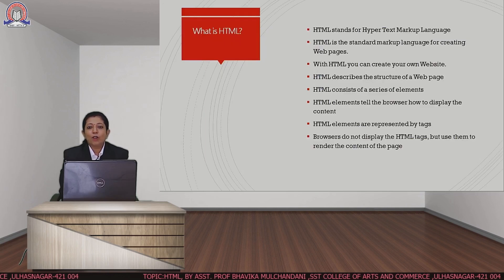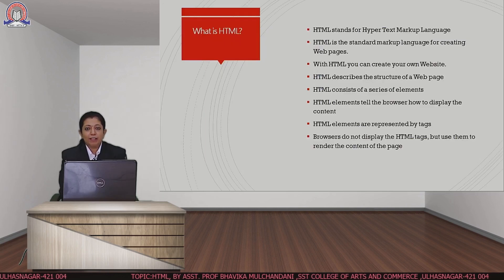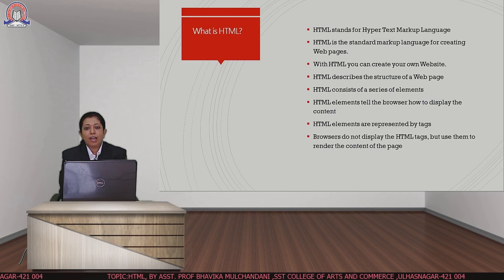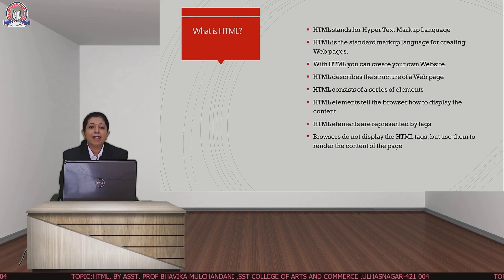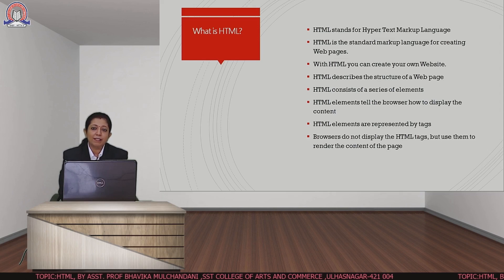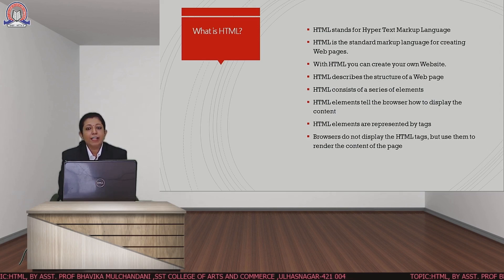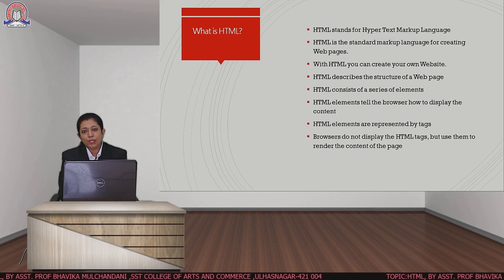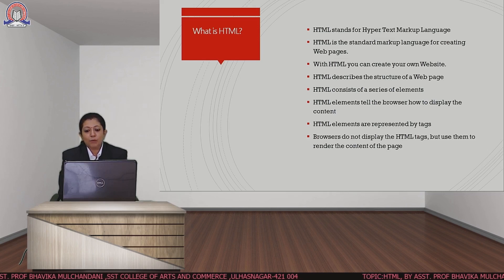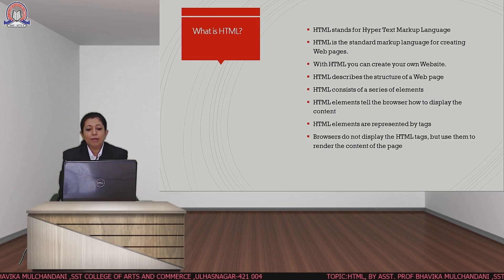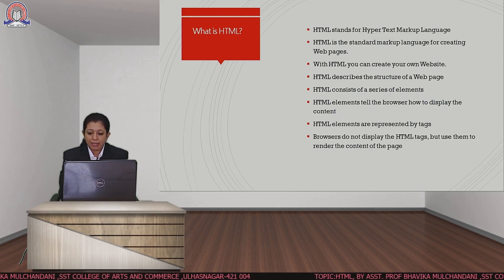Now let us see what is HTML. HTML stands for Hypertext Markup Language. It is the language which is used to create and design web pages. We can create our websites also with the help of HTML language.